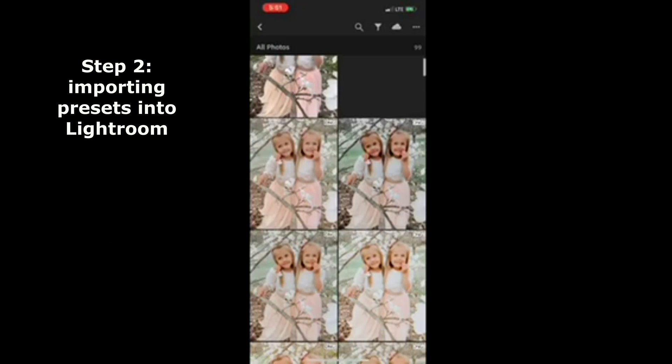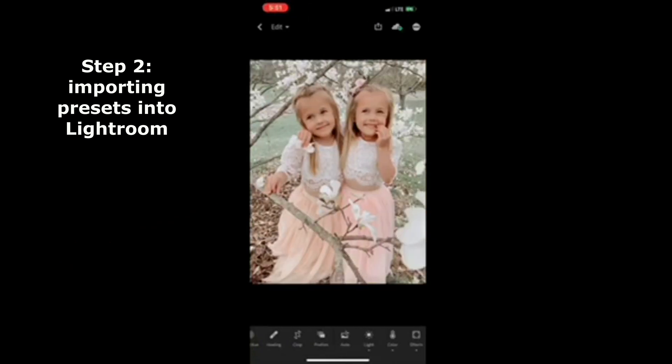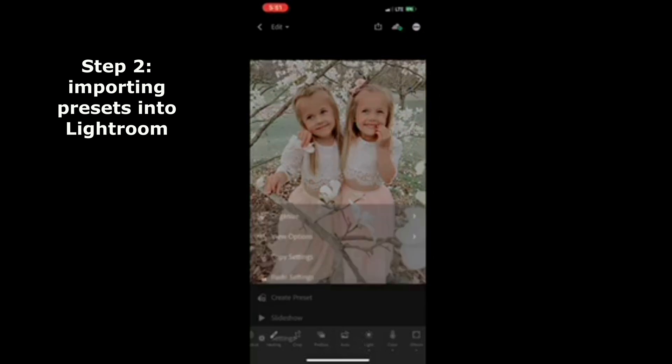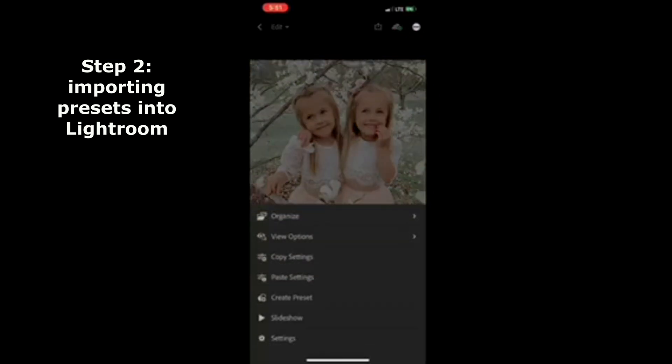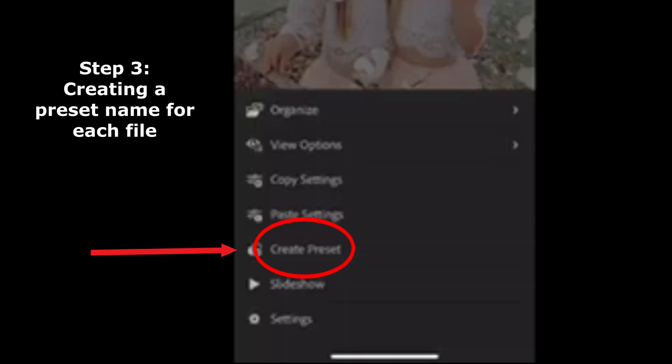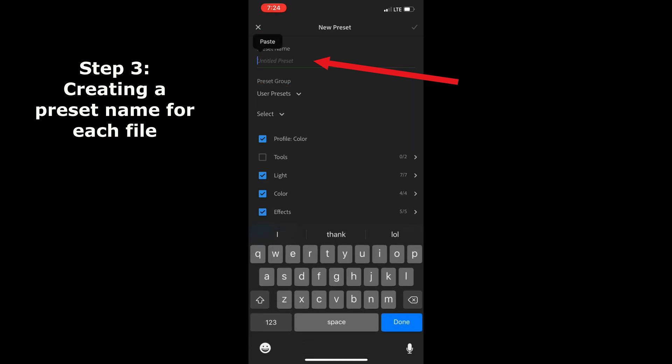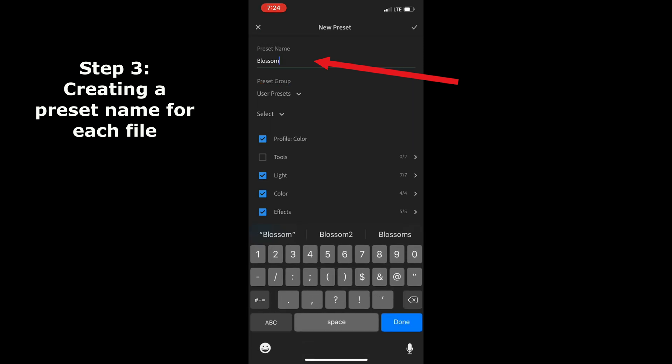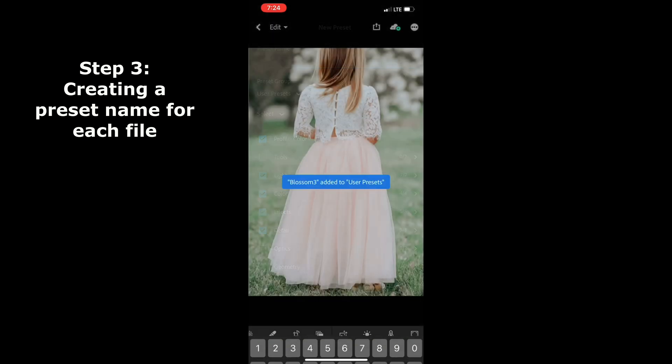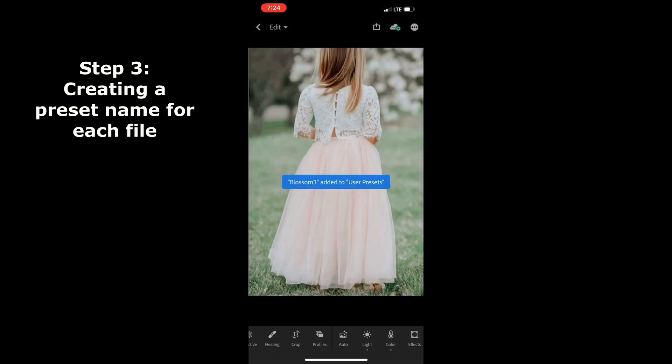Then click the three dots in the upper right hand corner, which will open the menu where you can click create preset. You'll want to save your preset as a name. I named mine blossom one. Then hit done in the bottom right hand corner and a message will pop up to tell you that you've saved your preset.